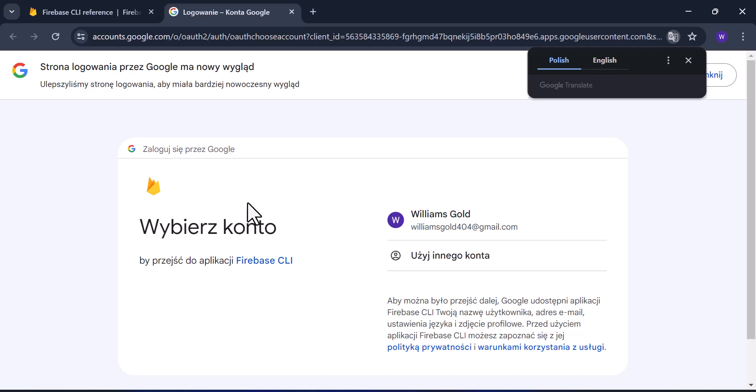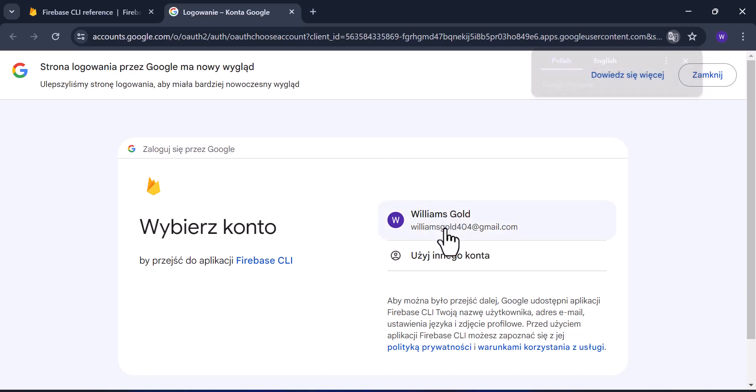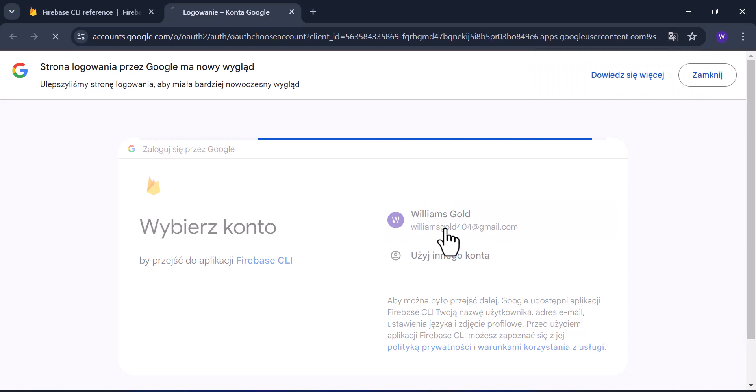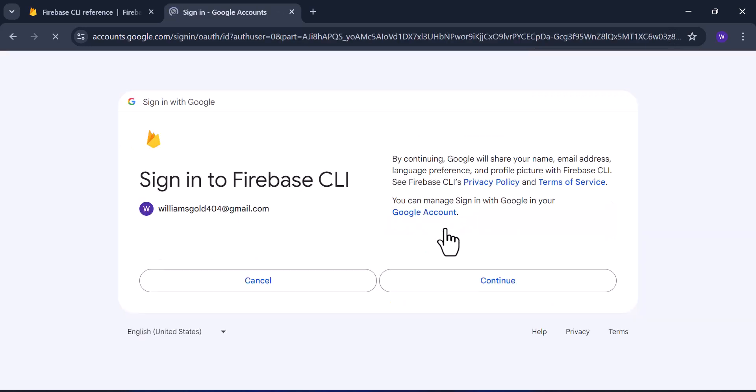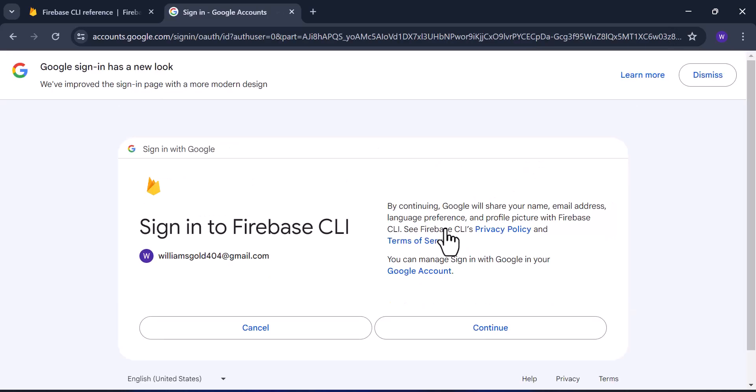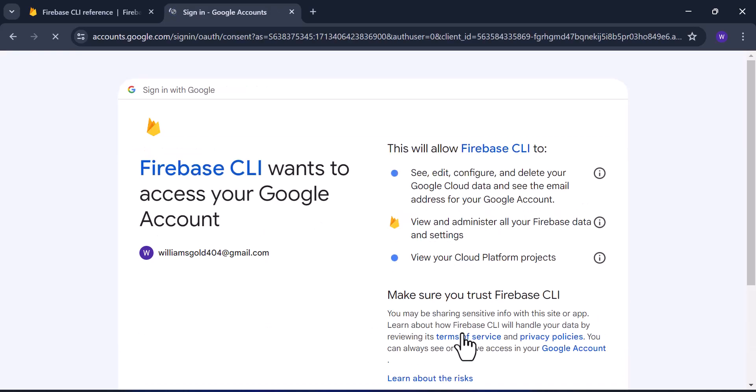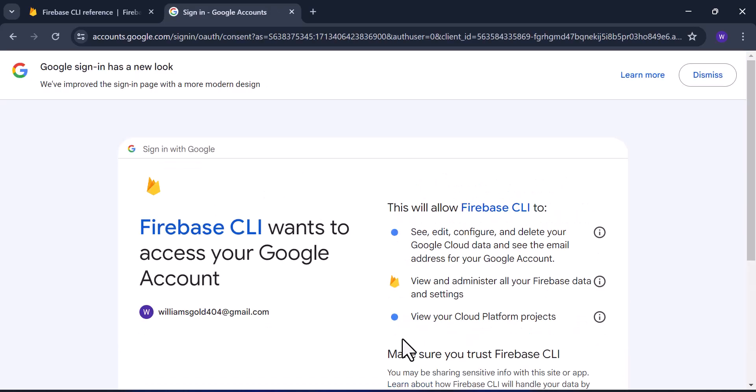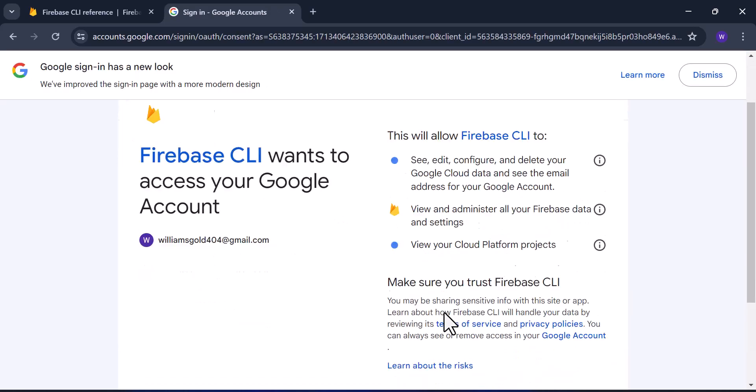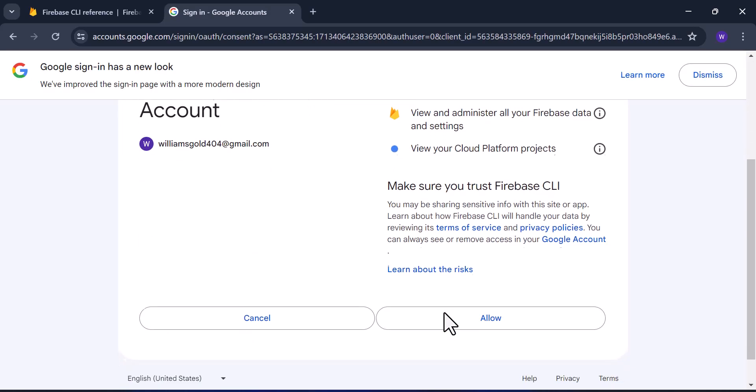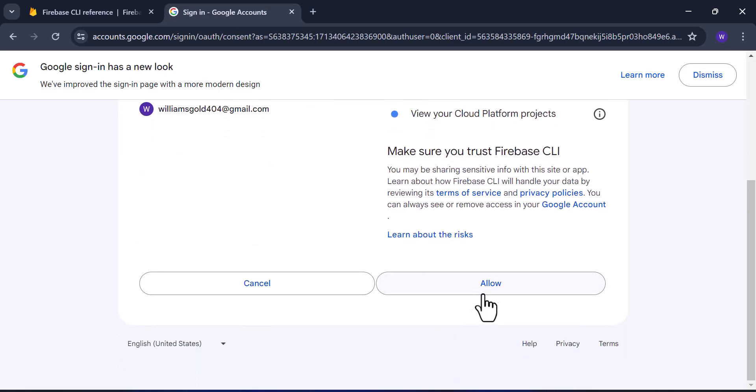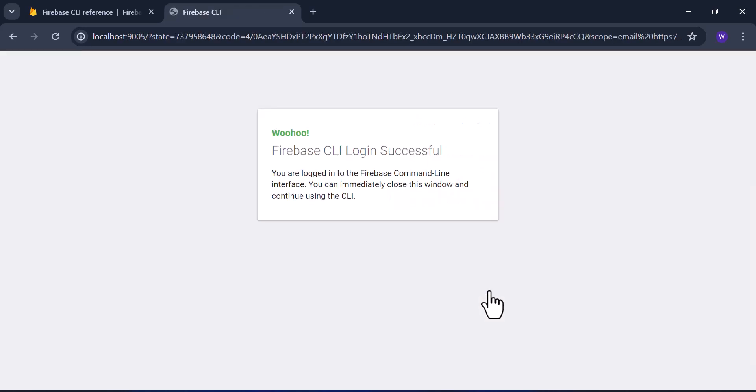It's going to take you to a web page where you choose the email you use for registration of the account. After that, click on continue, then click on allow.